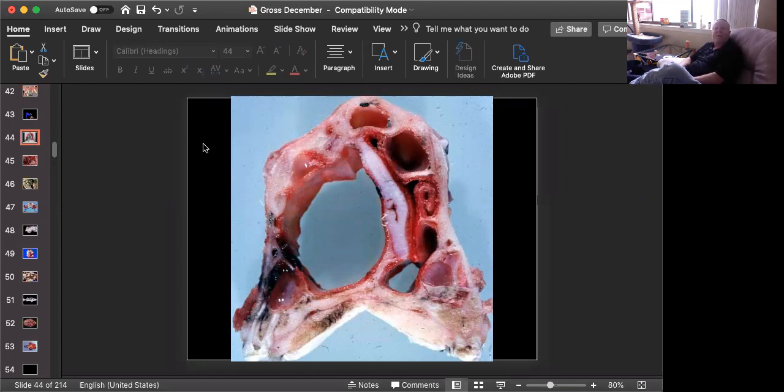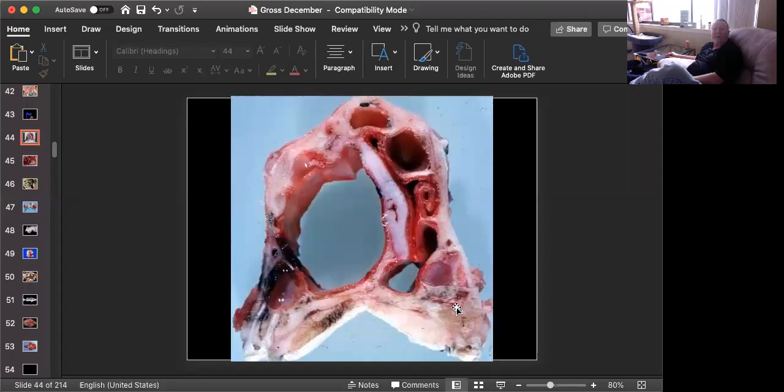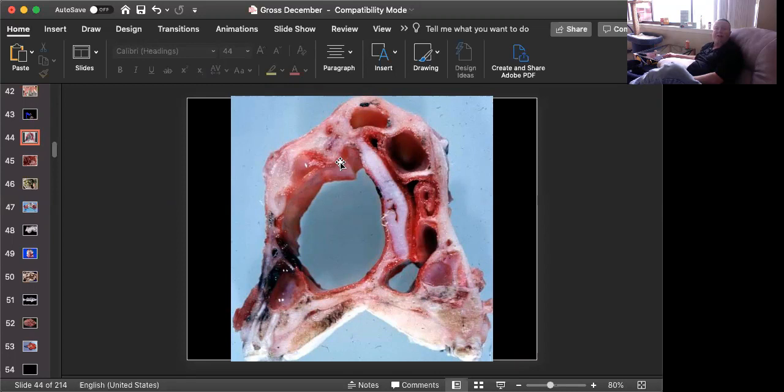We're looking at a cross-section through the turbinate bones, probably taken at the level of the first molars, which is a great spot to do these cross-sections. And you can see that on one side, you have total atrophy and loss of the normal turbinate bones, and you have severe atrophy on the other side.